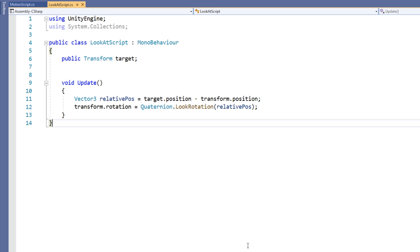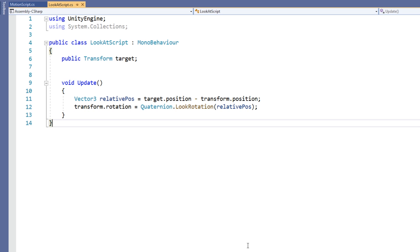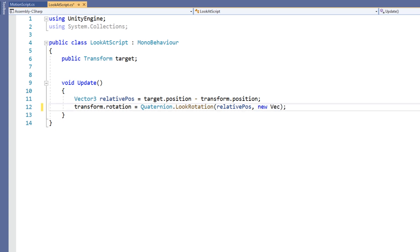The LookRotation function takes in a Vector3 and returns a quaternion rotation aligned with the Vector3 passed in. By calculating the relative vector between the object and the target, we can make the object's Z axis point towards the target. This works in a similar way to Transform.LookAt, but utilizing quaternions sets the rotation explicitly. It is also worth noting that we can pass in a second Vector3 to the function, which tells it which direction is considered up.